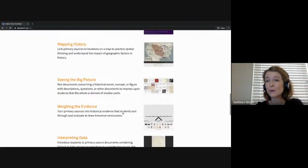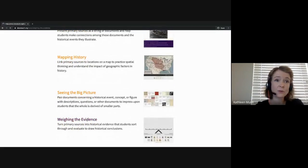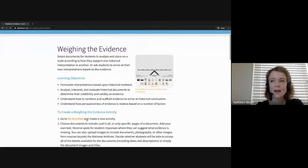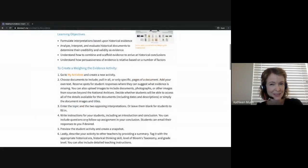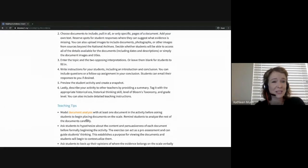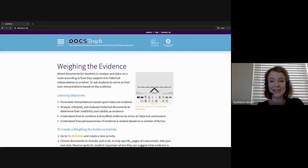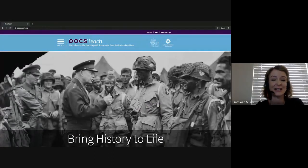There are 12 different tools to choose from, and clicking on one of these tools will give you an overview of the learning objectives, some recommendations if you want to create your own activity using this template, and how to teach with this tool. Let's go back to the DocsTeach homepage and find out how we can find an activity tool and share it with our students.